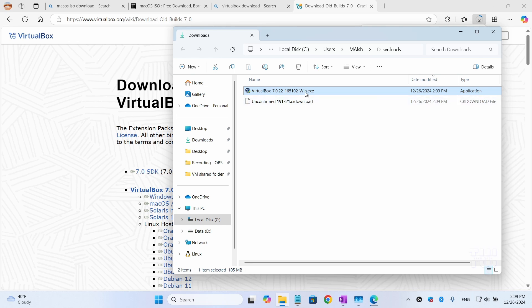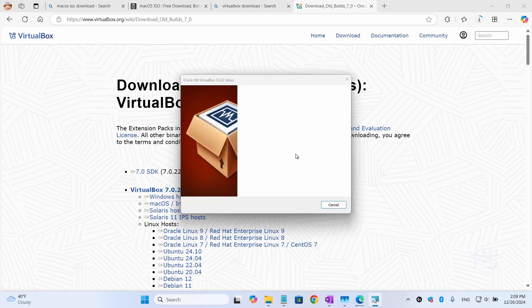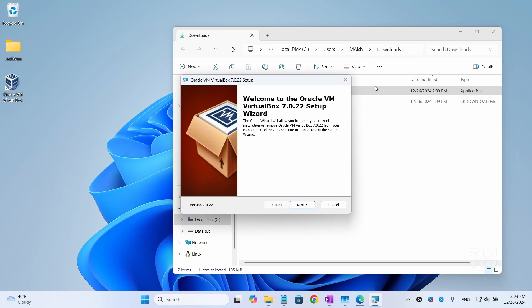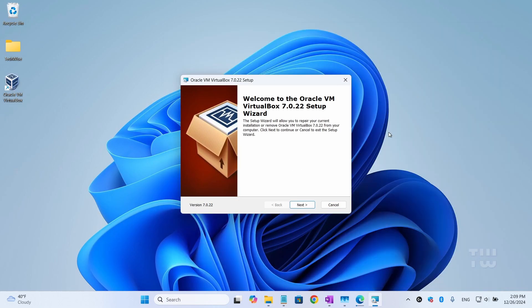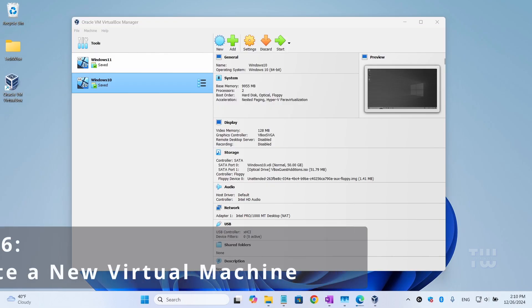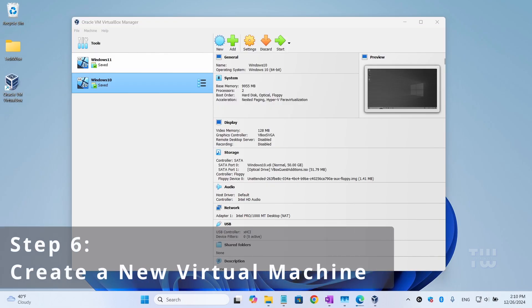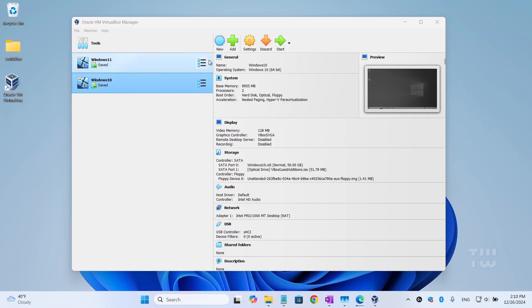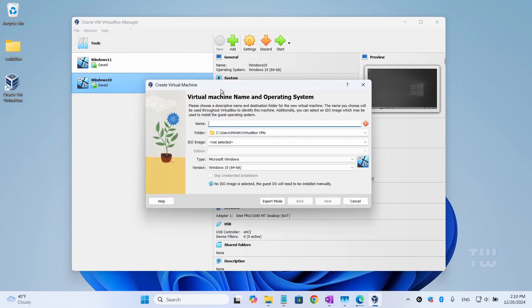Once the download is complete, open the download folder and double-click on the file. Click 'Yes' when prompted and you'll see the setup window. Just follow the on-screen instructions to complete the installation. Now you should see the VirtualBox dashboard. Click on 'New' and let's type a name for the operating system. I'll call mine 'macOS'.